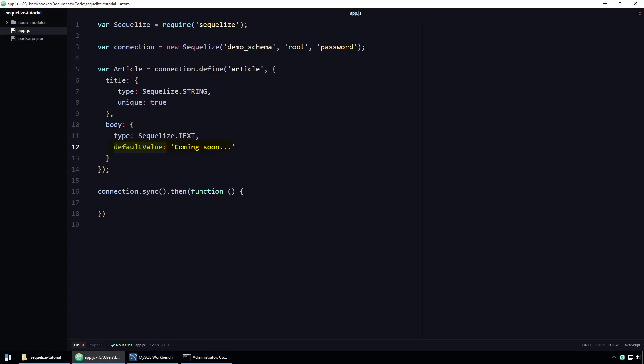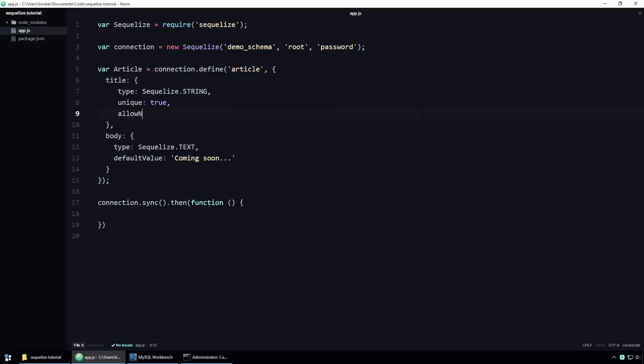However, I don't think it makes sense for the title to have a default value. Instead, I think the title should be a required field. Thus, if we attempt to insert an article with no title, SQLite will throw an error. To make the title property required, we can simply set the allow null property to false. Like that.